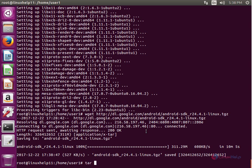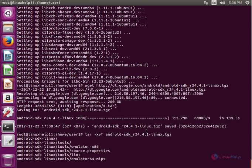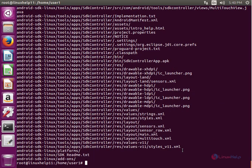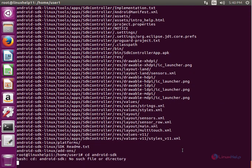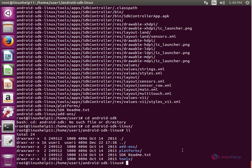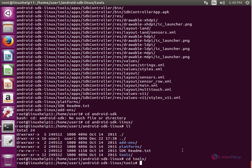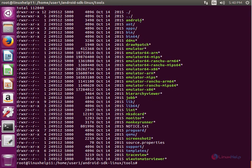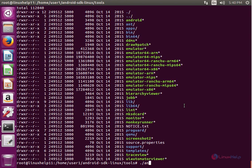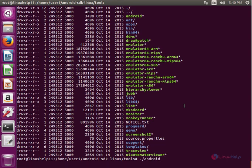Now extract the package. Now give enter. Now change the directory to Android SDK. Now list the files. Now change the directory to tools. And you need to run the Android Emulator. Now launch the Android Emulator using the dot slash Android. Now give enter.